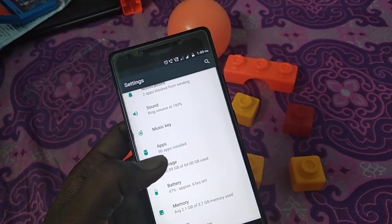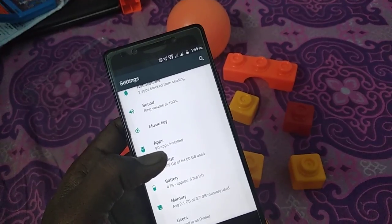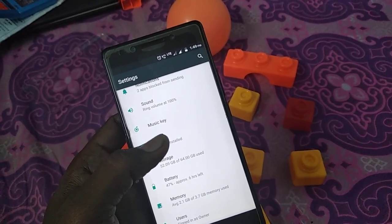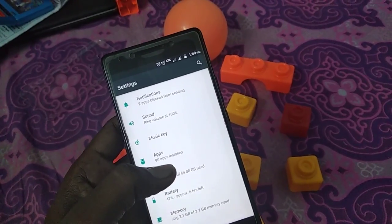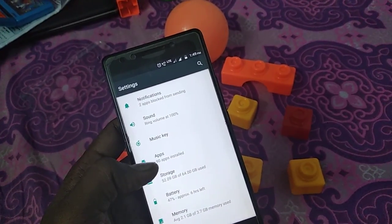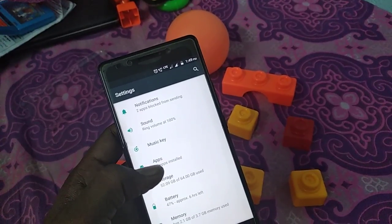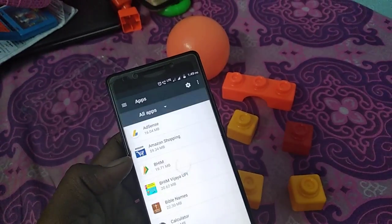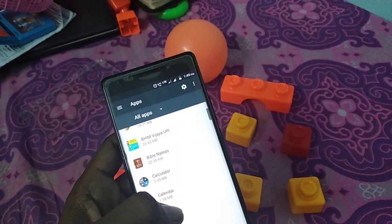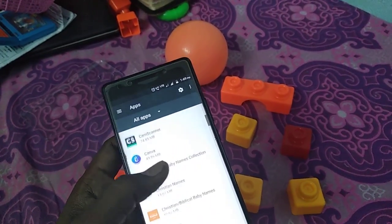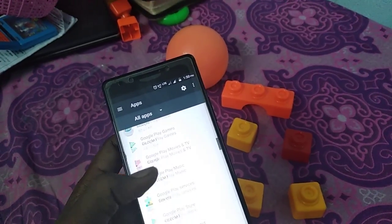The setting will be different from each phone, so you have to check your phone. In some phones it will be like Apps Manager; here it is like Apps Installed. A list of installed apps will be shown. You have to select WhatsApp.